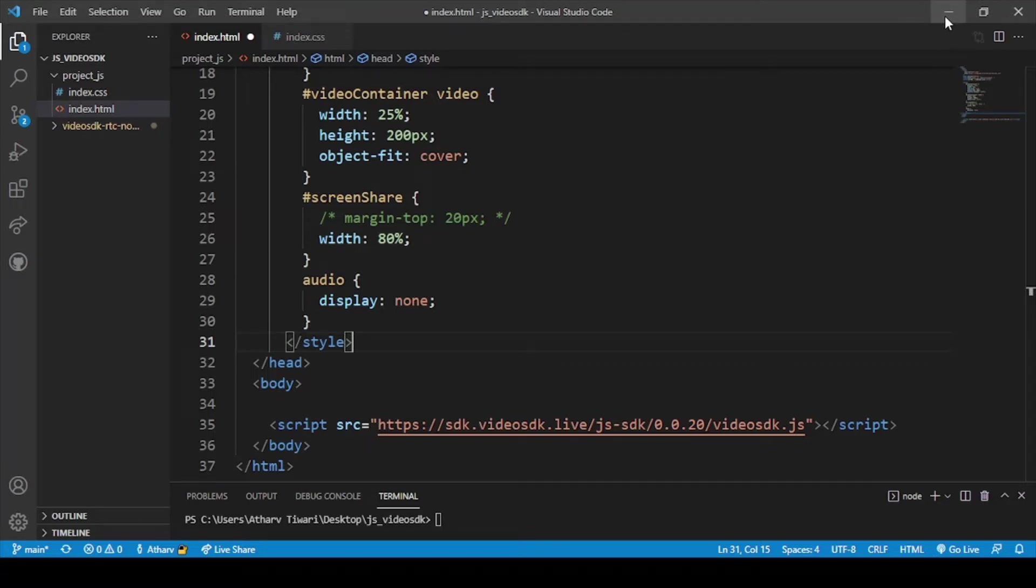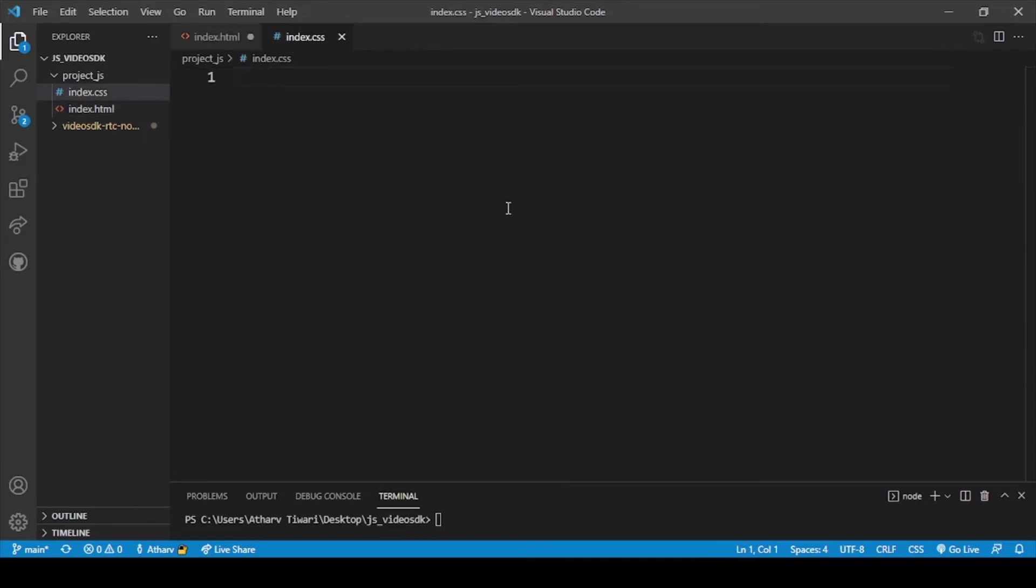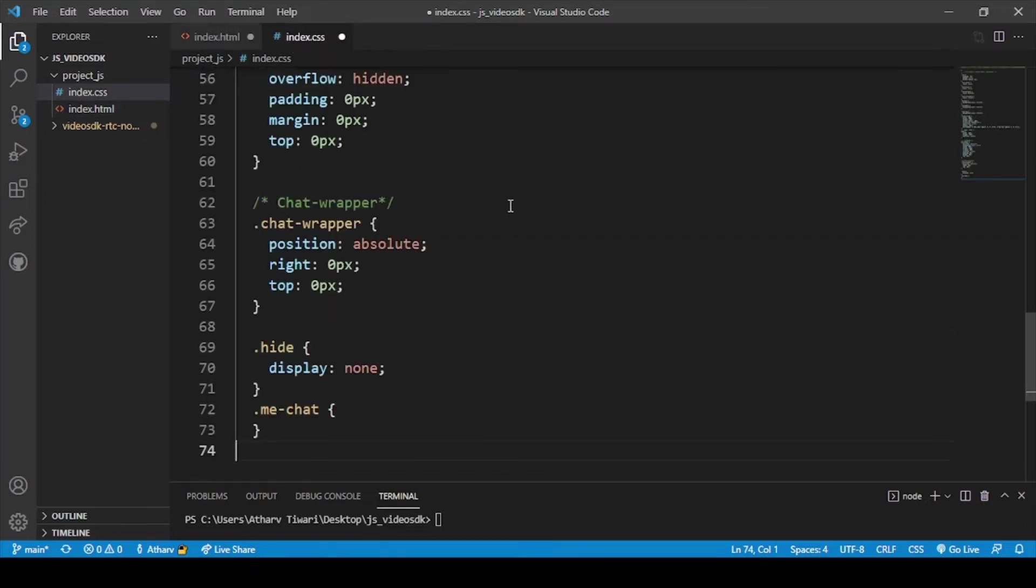And now we will add our CSS file. For CSS file we will be adding some of the styles for the whole thing. So for that we will go to CSS file and add this control V.